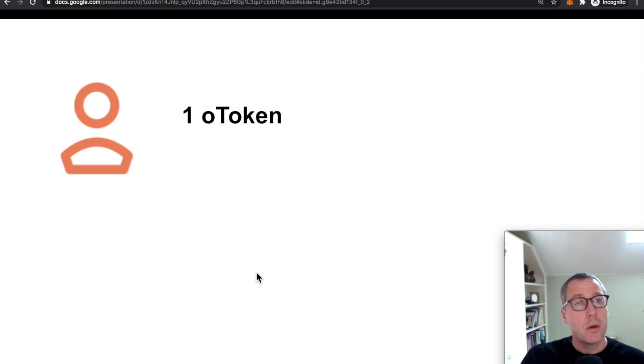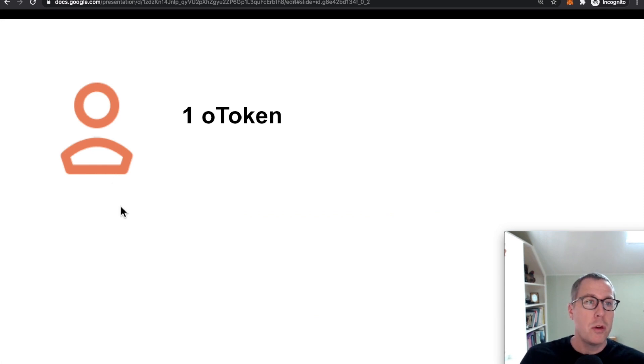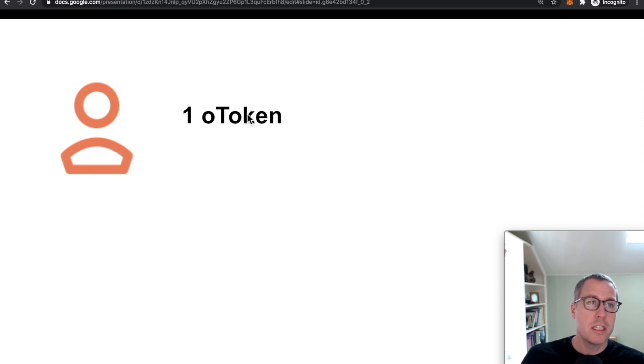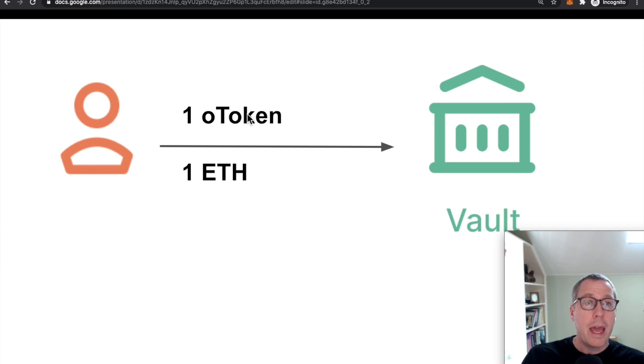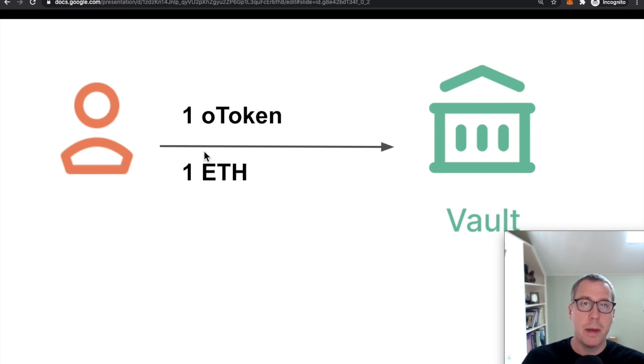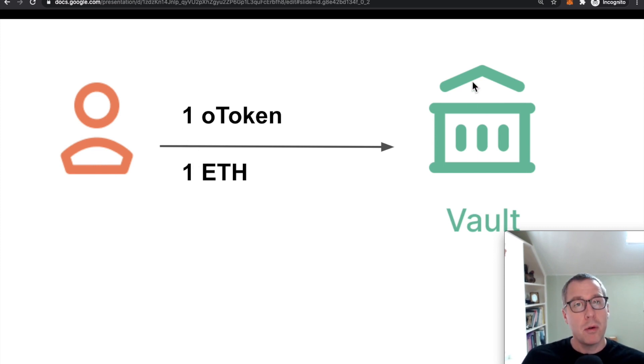So let's go through that workflow real quick. If you are somebody who ended up buying one of these O tokens, let's say that you wanted that price movement protection, you bought one on Uniswap, you would come along with one O token and one ETH. These numbers need to match.